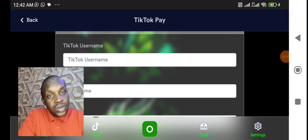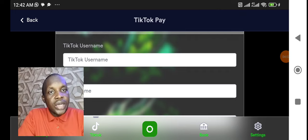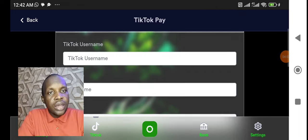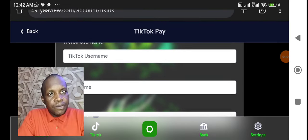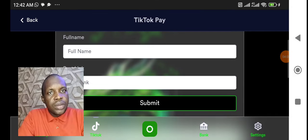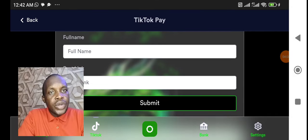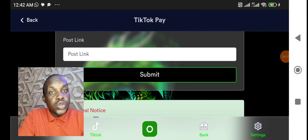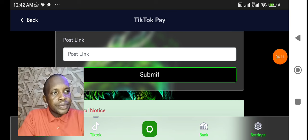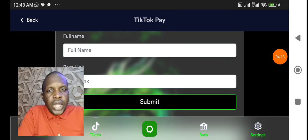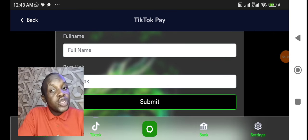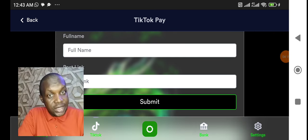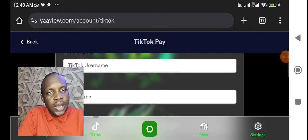Now if you have done all these and it has worked, all you now need to do: come here, put the username, TikTok username, put full name, then put post link. Now the post link has to do with the video you have created. The link of that video you put it here, and let me show you how to do it.